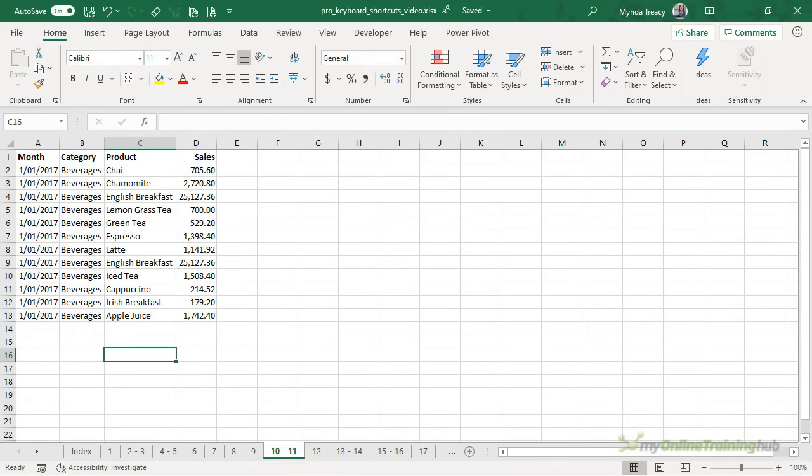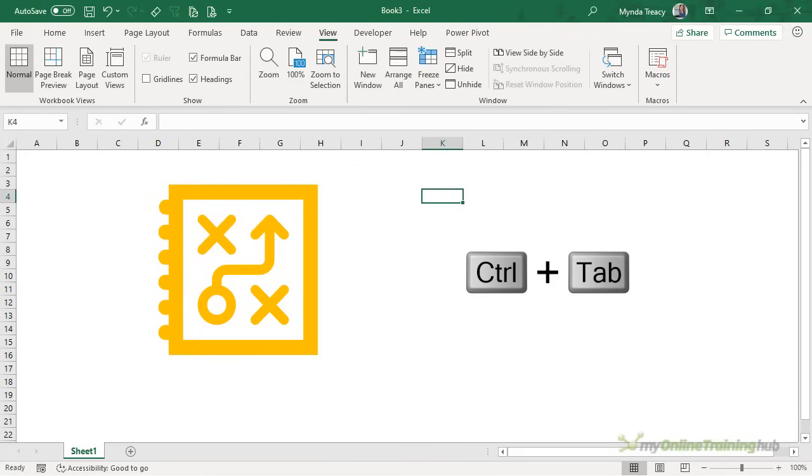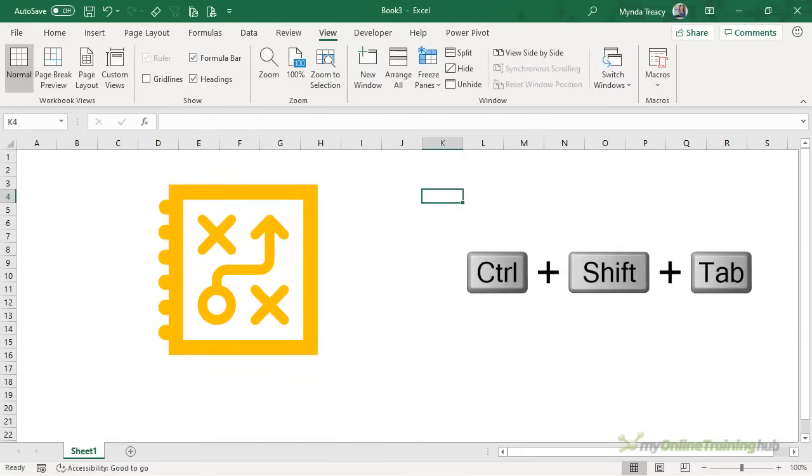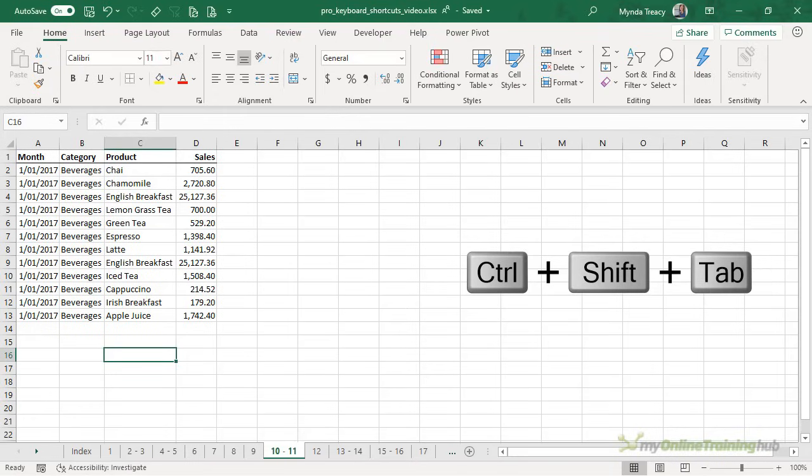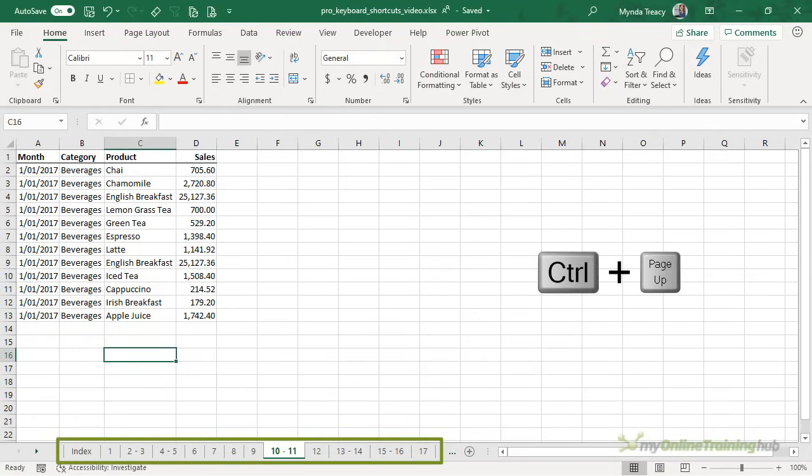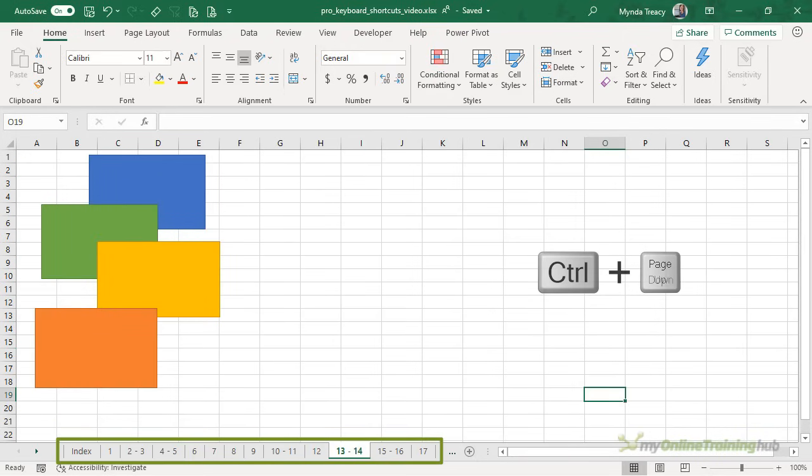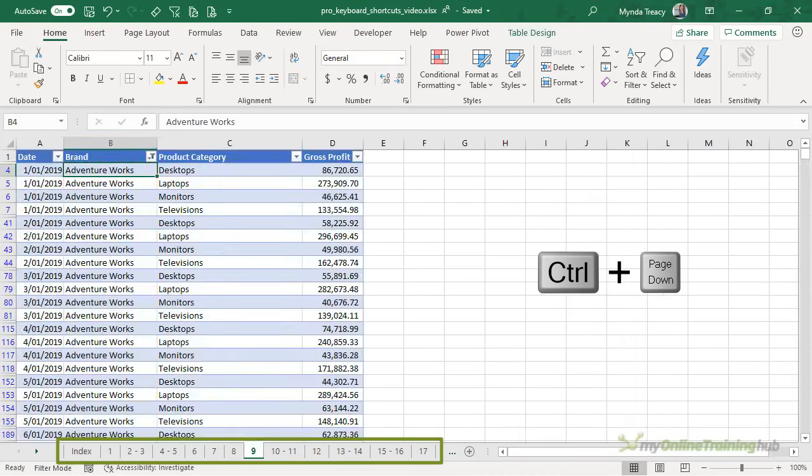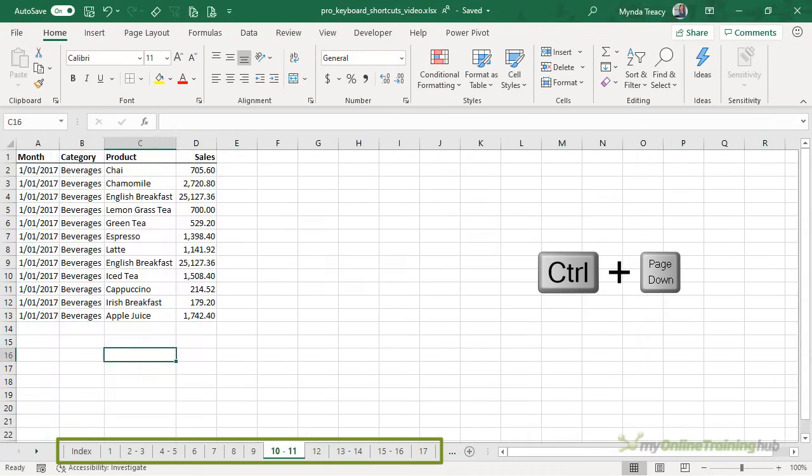Pro users typically have multiple Excel workbooks open at one time and switching between them is dead easy with control and tab. And control shift tab will take you back to the previous sheet. Similarly, we can use control page up and page down to scroll through the different worksheets in our workbook.